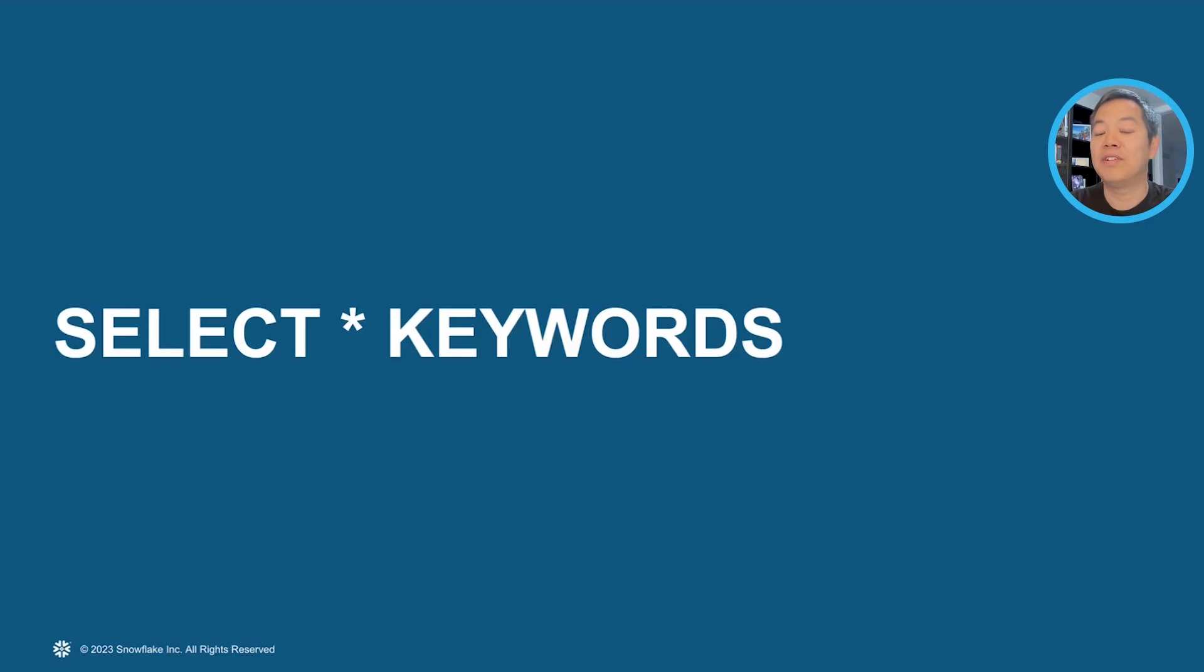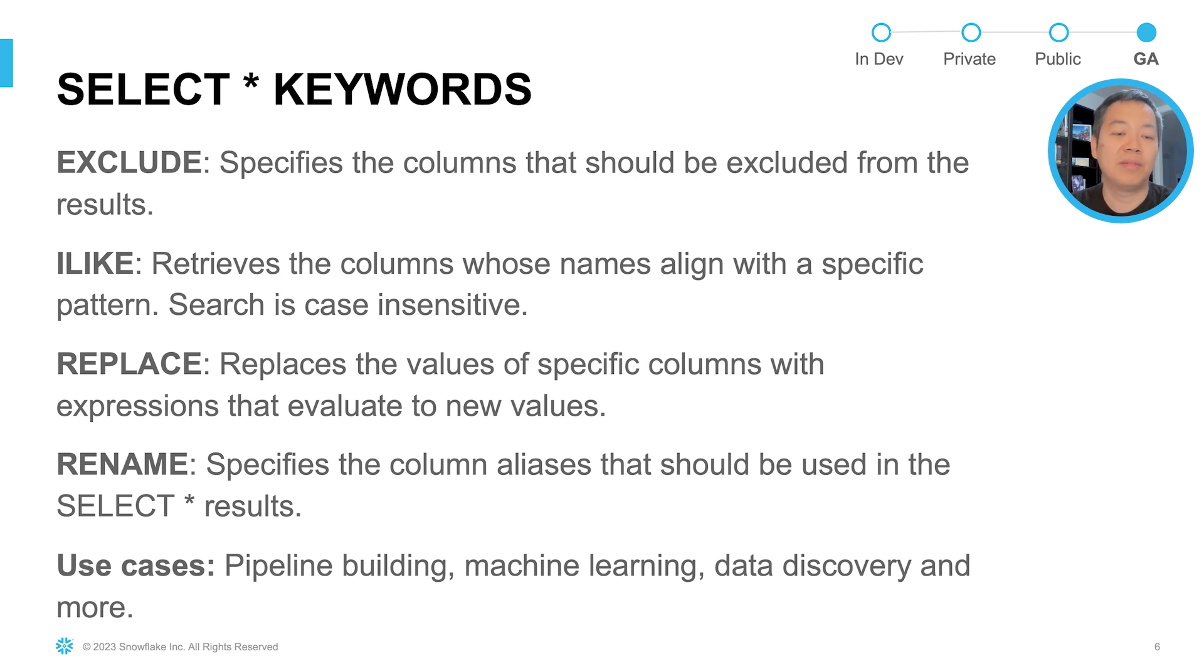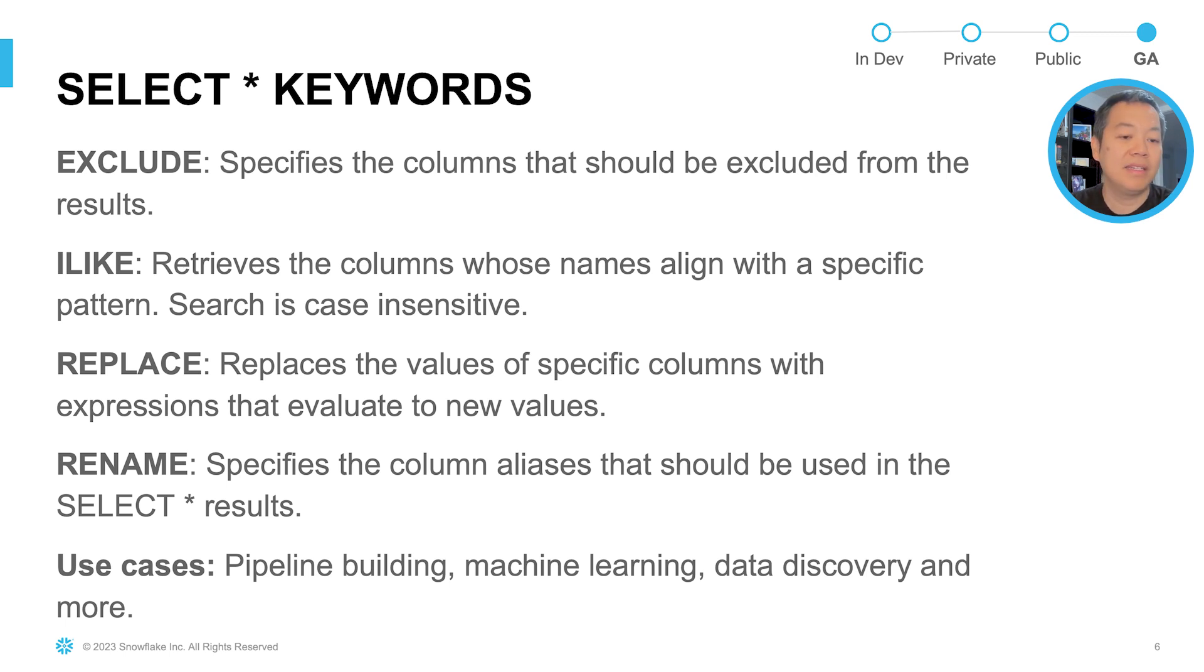We're going to first start with the select star keywords. Over the past few months, we have introduced four keywords that enrich the select star expressions. They are exclude, ilike, replace, and rename.